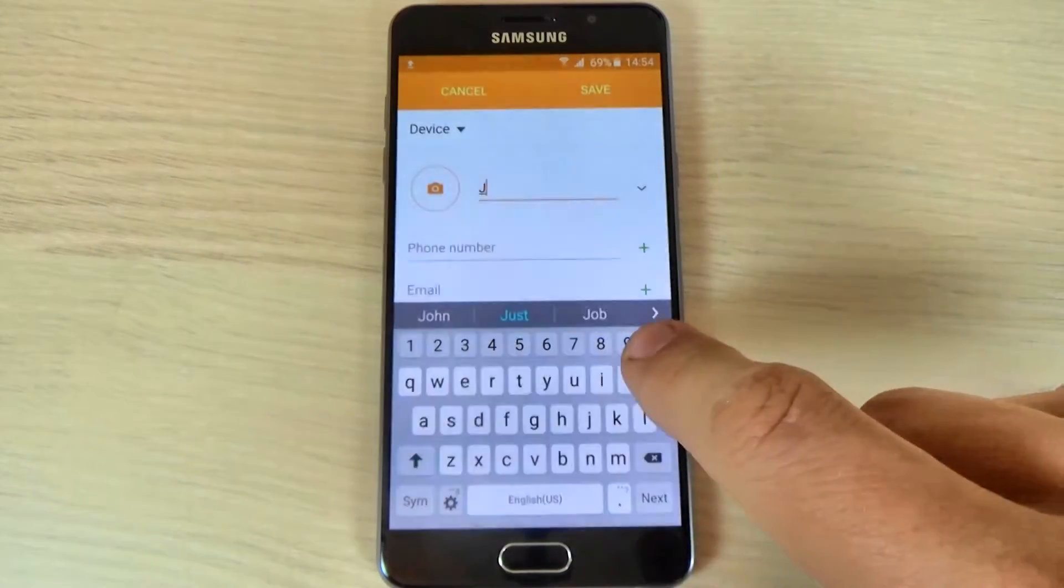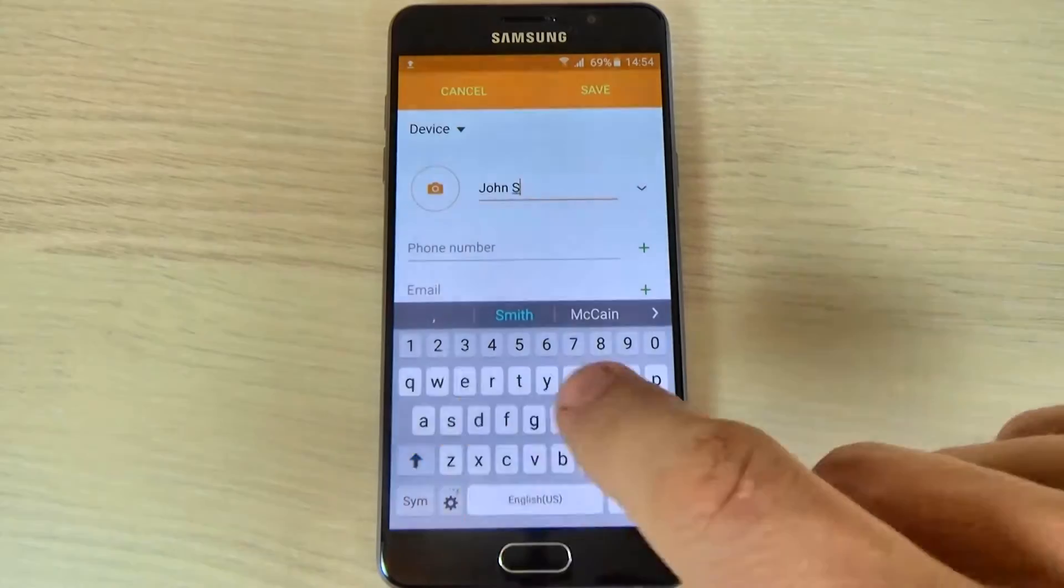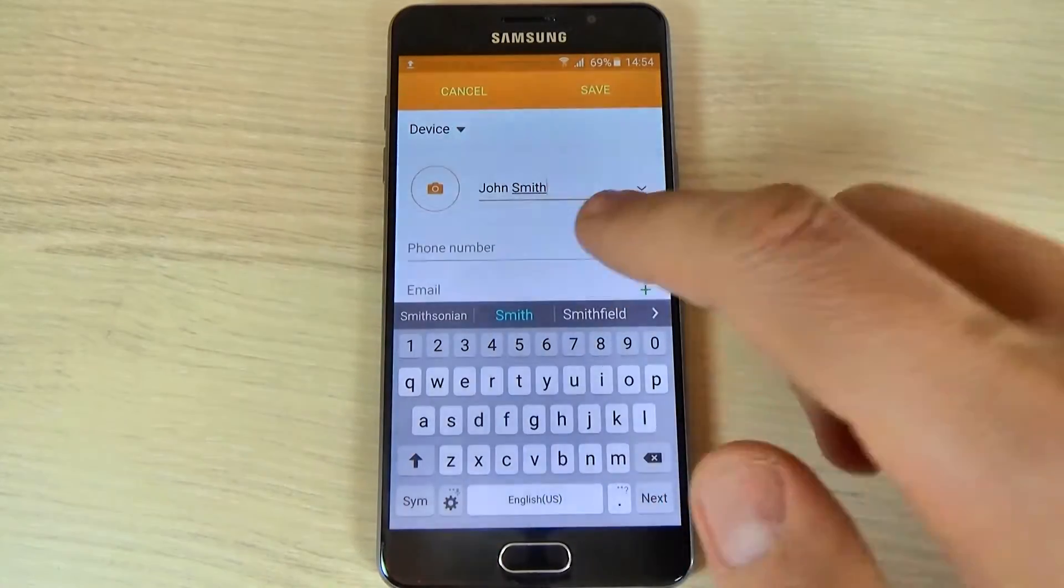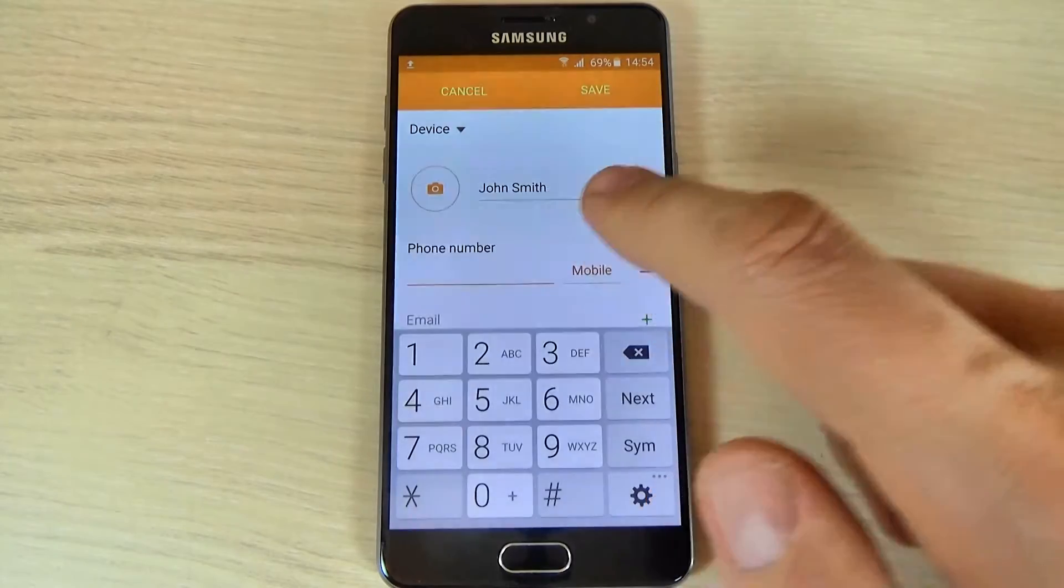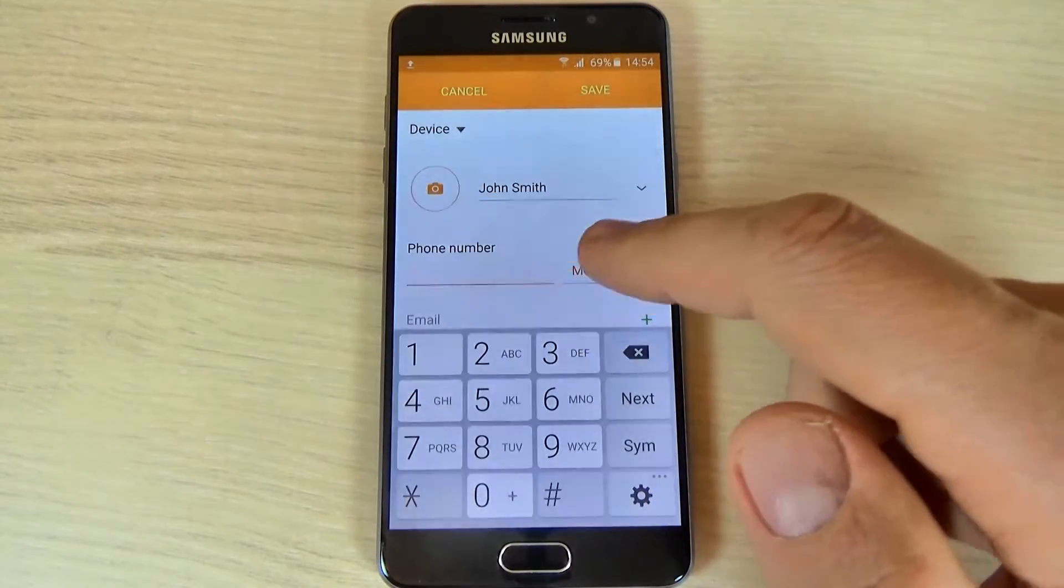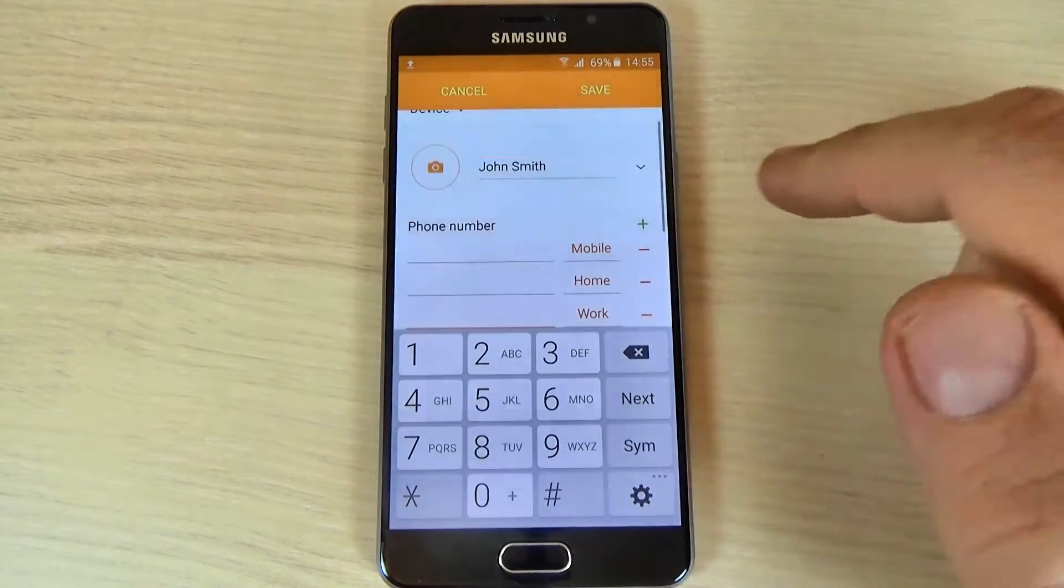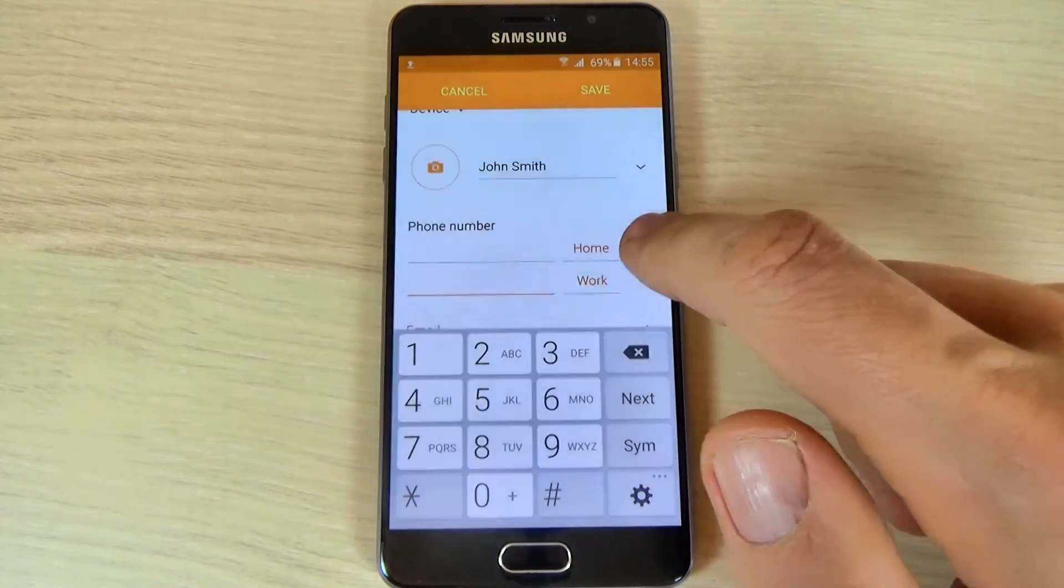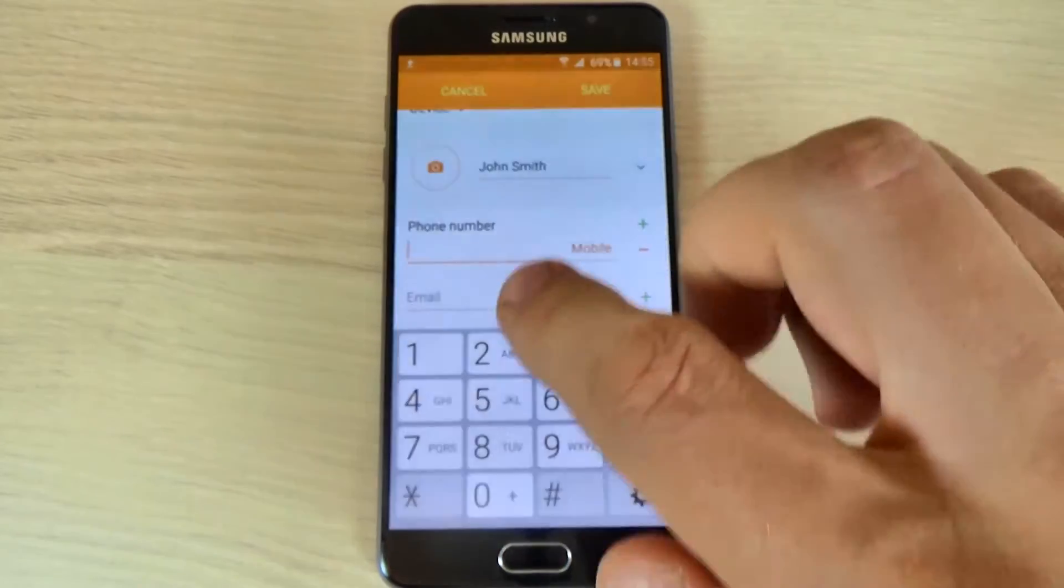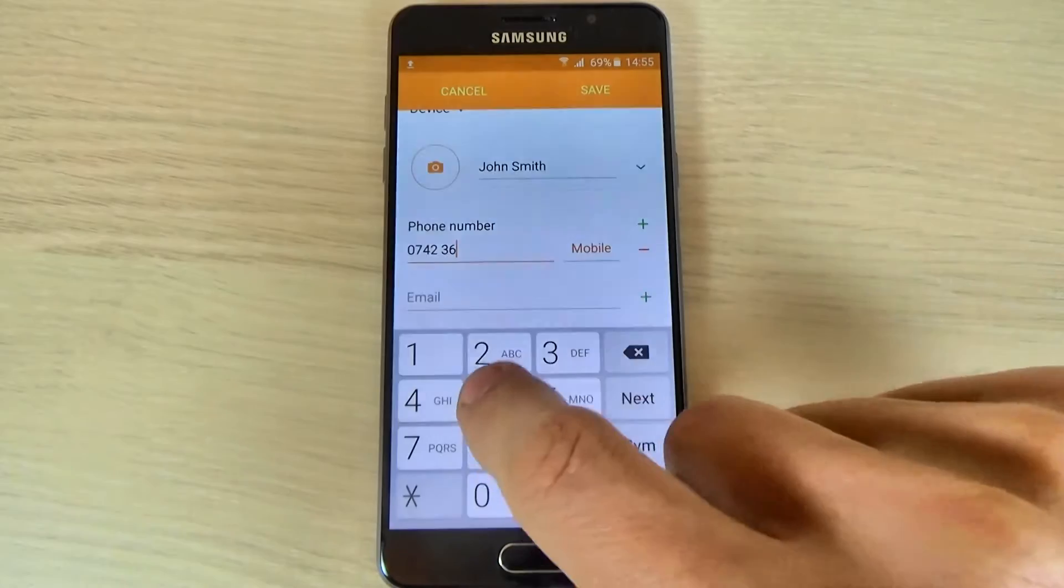Let's type John Smith. This is my example and now just type the phone number. You can choose here from mobile, home or work. I will select mobile phone and type the number.